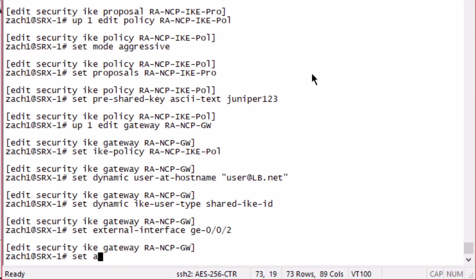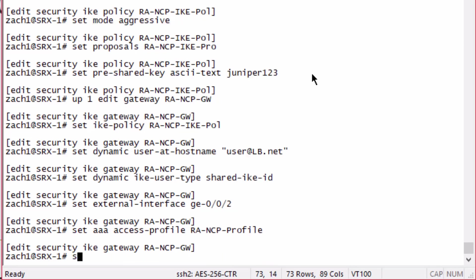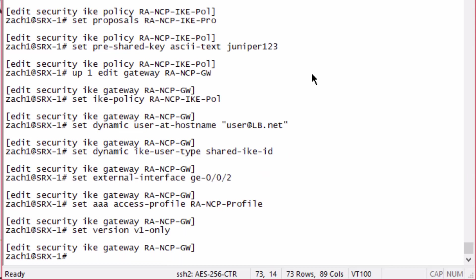We also need to set the AAA profile that we configured earlier, the access profile. And then it's good to specify the version. It will use version 1 with our current setup, but it doesn't hurt to say version 1 only.